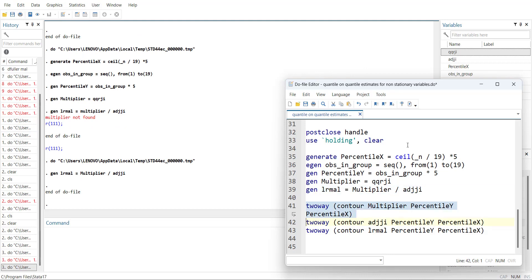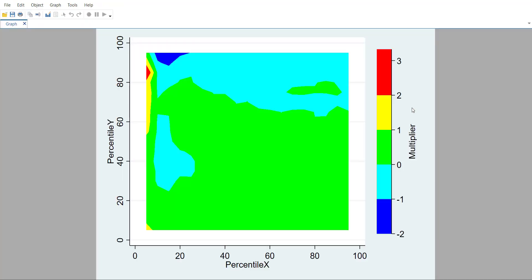Now if you use the coefficient of lag of independent variable as it is, it is called multiplier, not the long-run effect, because you have to transform it first. So you can plot the multiplier effect and it is mostly above zero, only few cases where few region where it is negative.